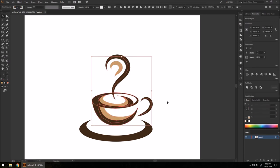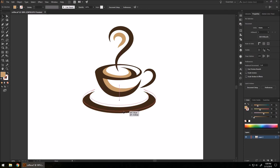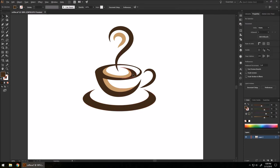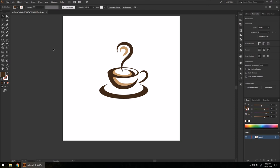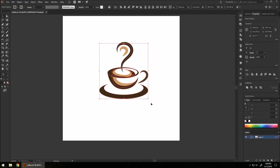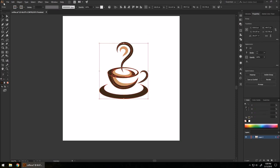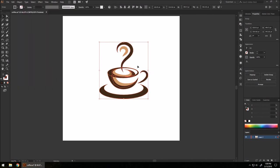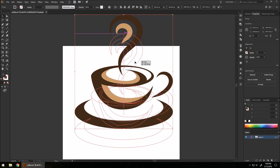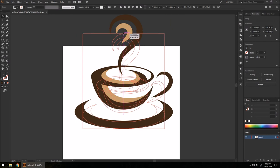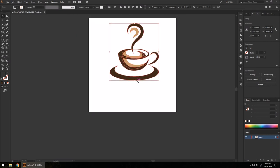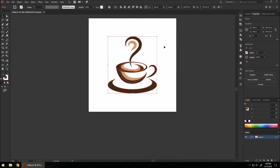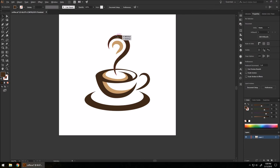With that, the logo is pretty much done. I'll move the cup down closer to the little plate we made at the start, group everything, and go to Object > Path > Outline Stroke for any remaining strokes — that way, when you scale it, the stroke effect from the scale tool won't affect it at all. Leave a like, subscribe, and share this with a friend if you learned anything. Thank you!